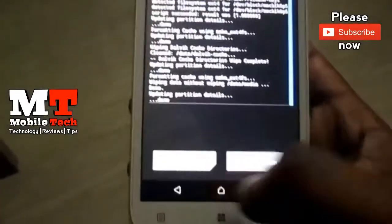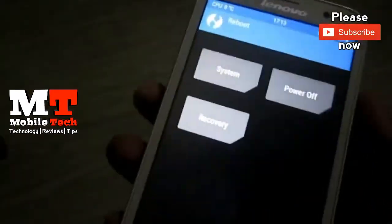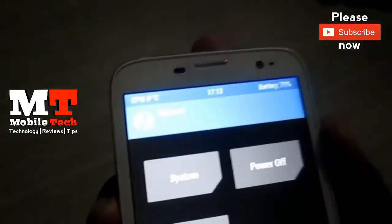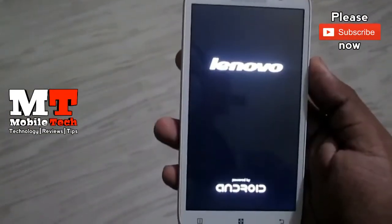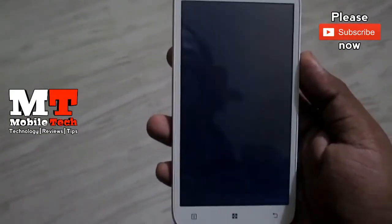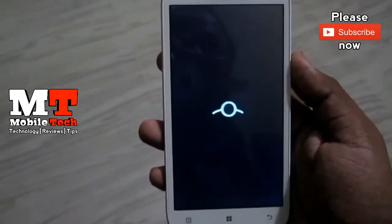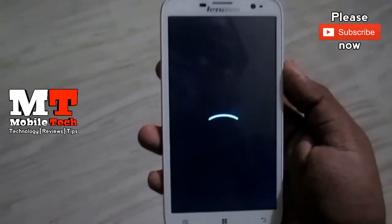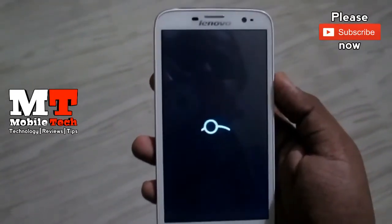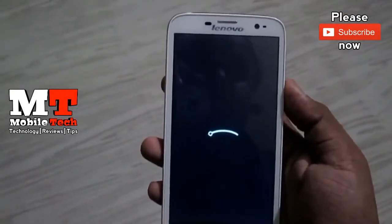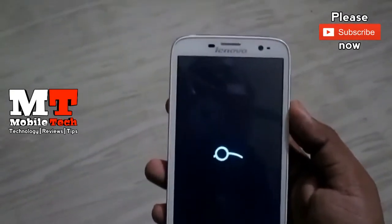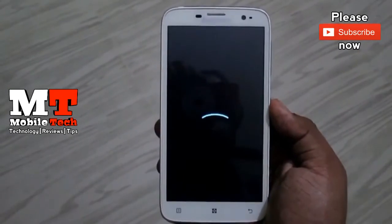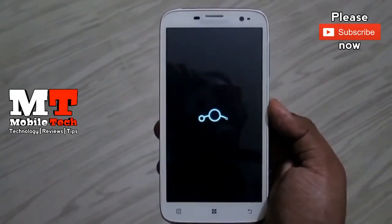Now we have to select the Reboot option and select the System option. Now we have to reboot the phone. Now we have to do the boot animation. Now we have to skip. Now we have to complete the boot animation.